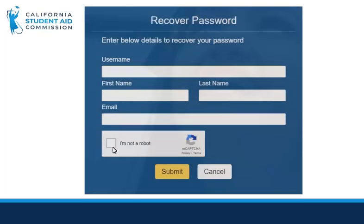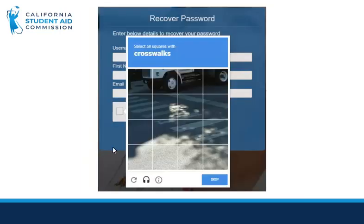Then you will click on the checkbox for I am not a robot. The CAPTCHA will pop up and you will select the images according to the description provided. Then you will click Submit.